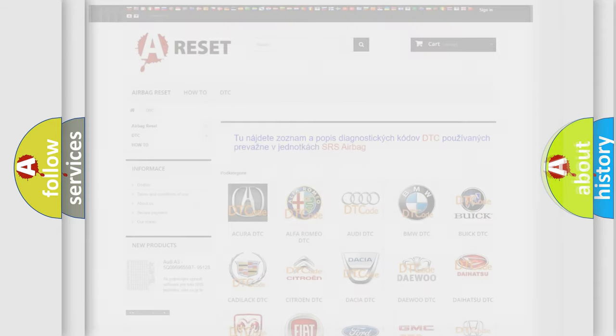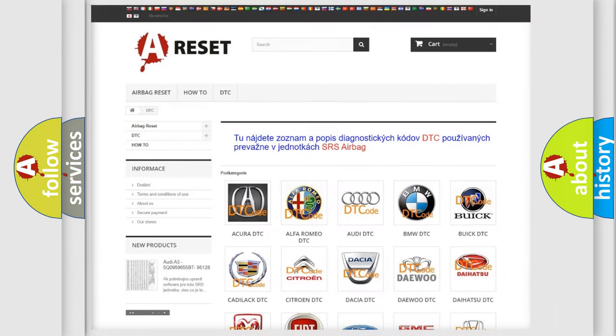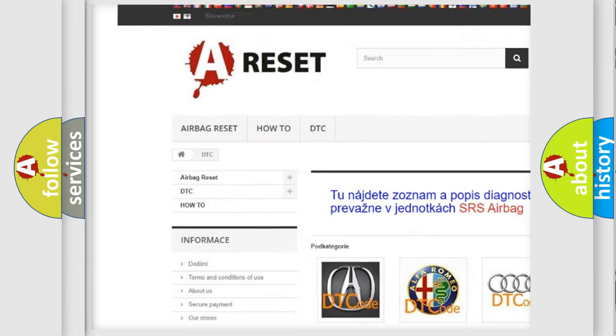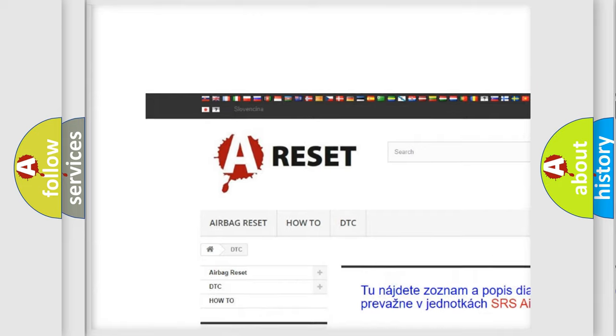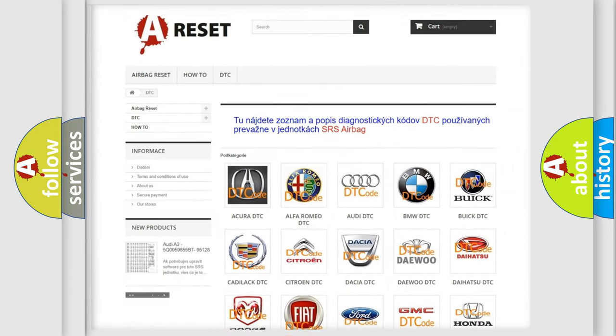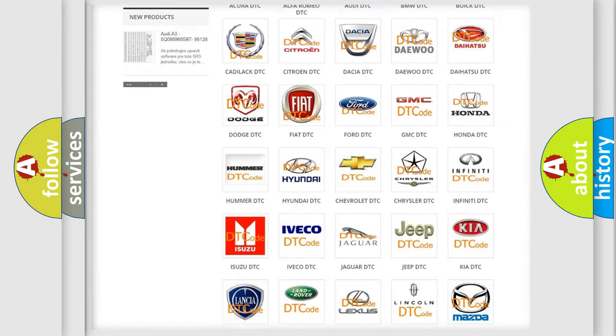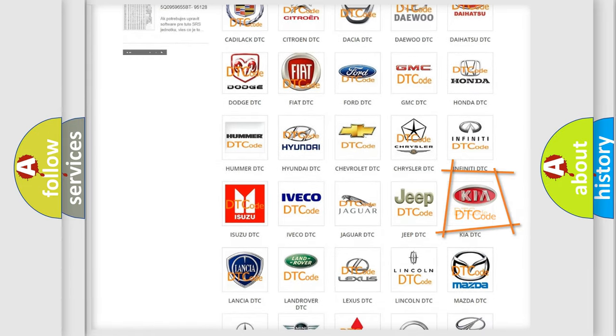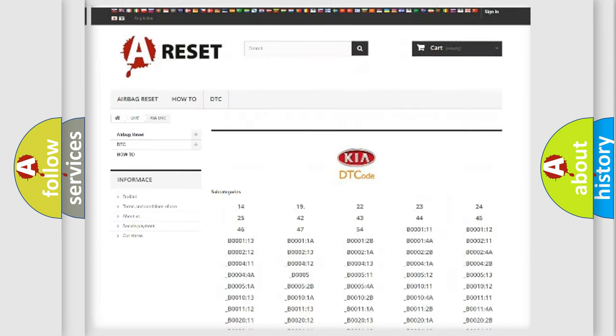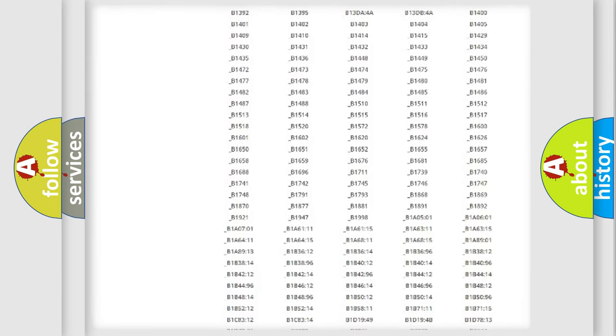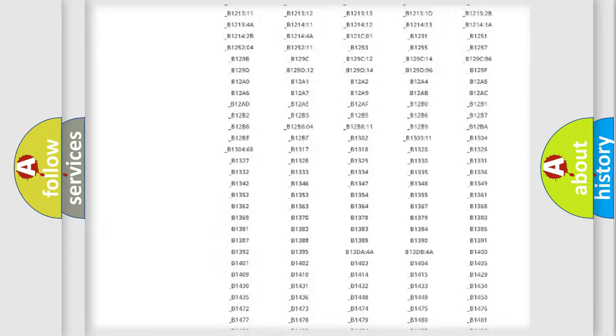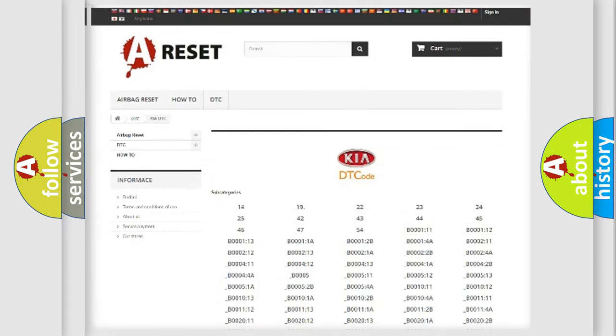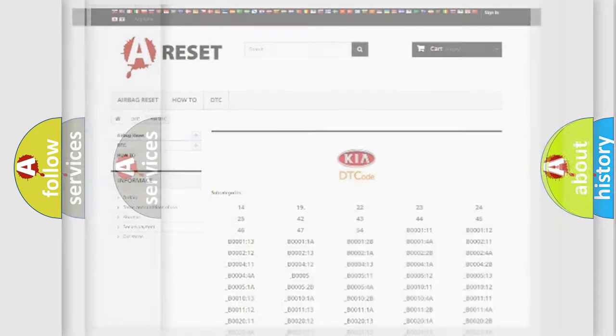Our website airbagreset.sk produces useful videos for you. You do not have to go through the OBD2 protocol anymore to know how to troubleshoot any car breakdown. You will find all the diagnostic codes that can be diagnosed in KIA vehicles and many other useful things.